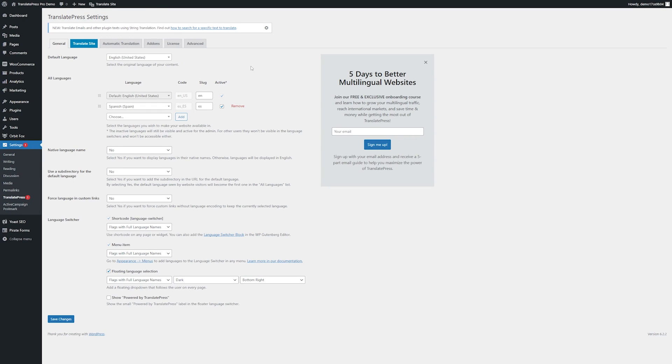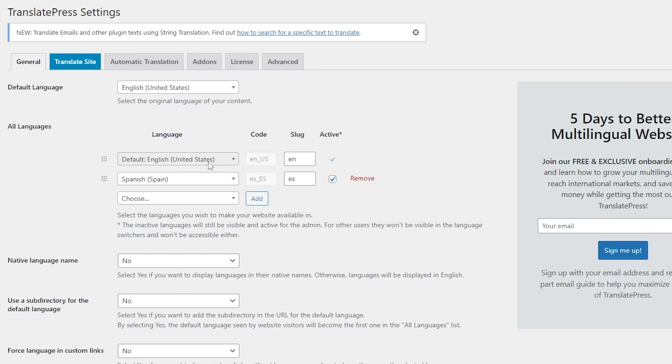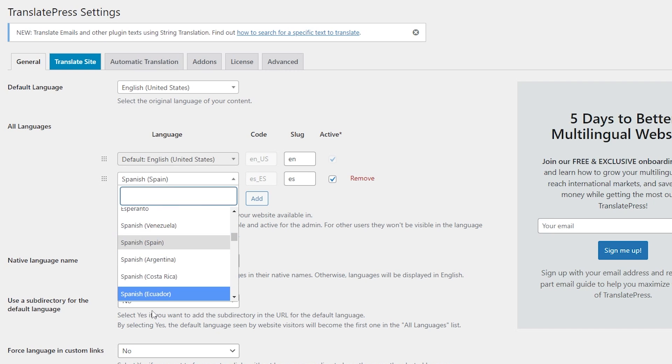Once you have TranslatePress installed this is what your dashboard will look like. Here we can choose all the settings that we want for TranslatePress including which languages we want to support. We can choose our default language here and then whatever languages we want to add as well.